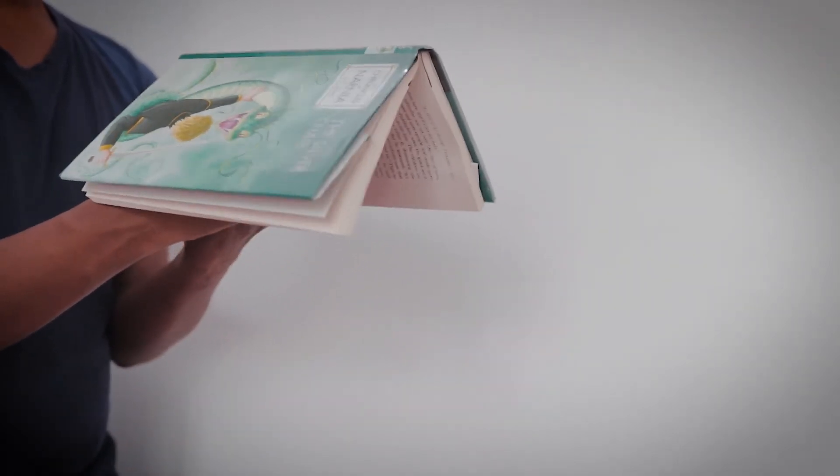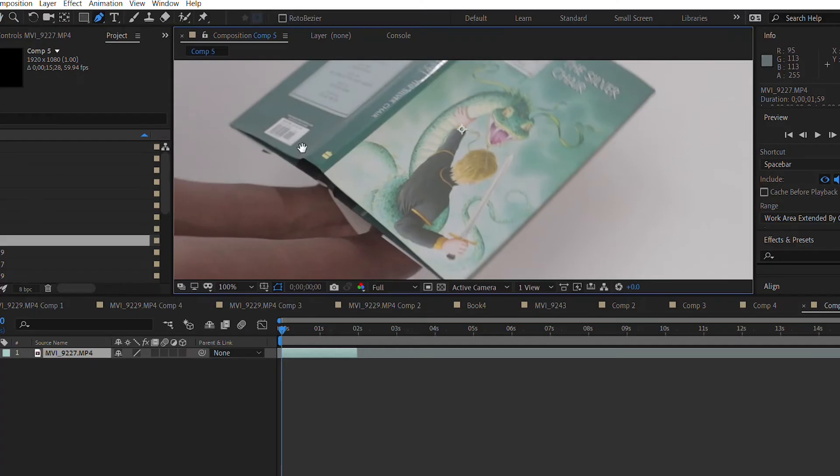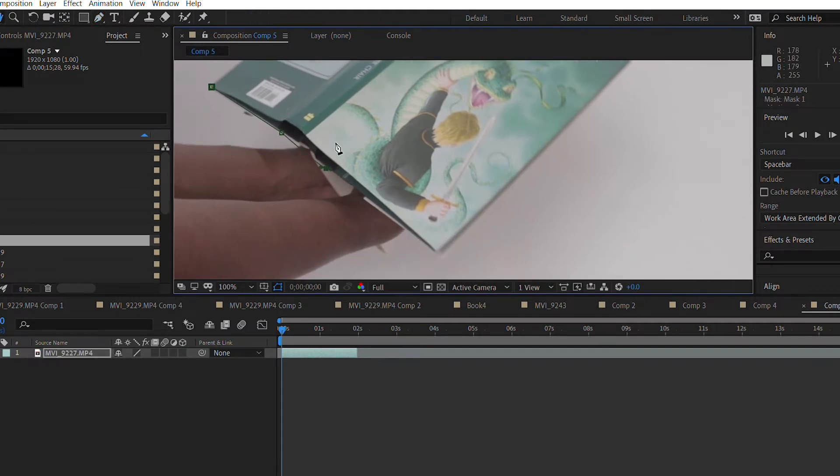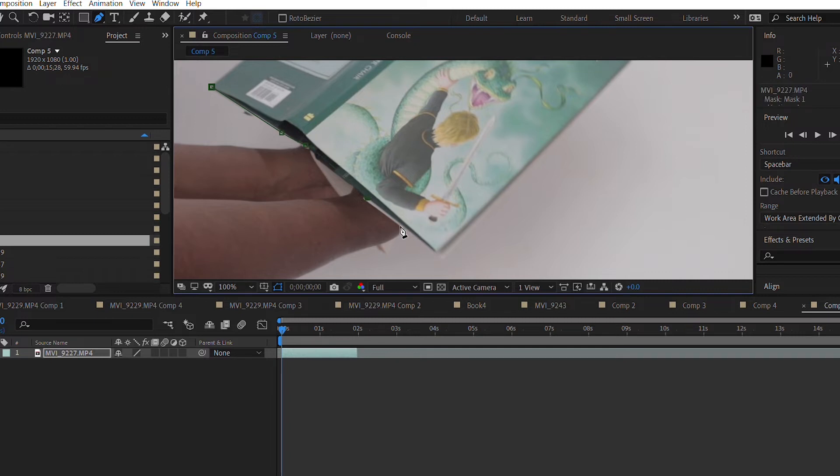I couldn't think of any other way to do it and this is the only feasible easy way that I came up with. So we have footage in After Effects and I'm going to be creating a mask around it. We are going to be using the pen tool. So start from here and draw a shape around it.